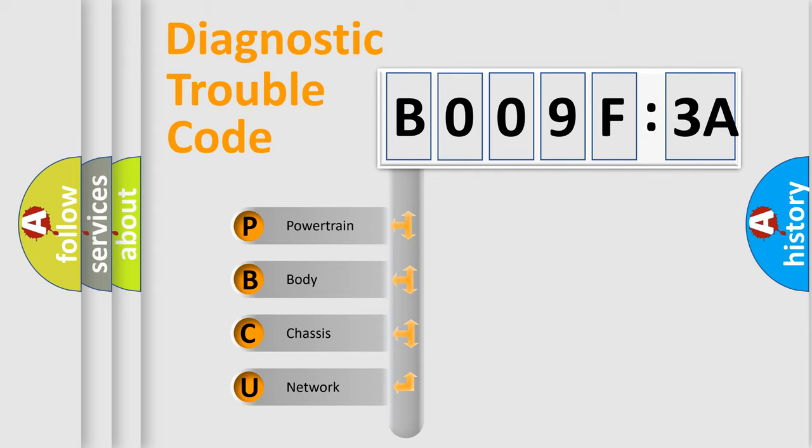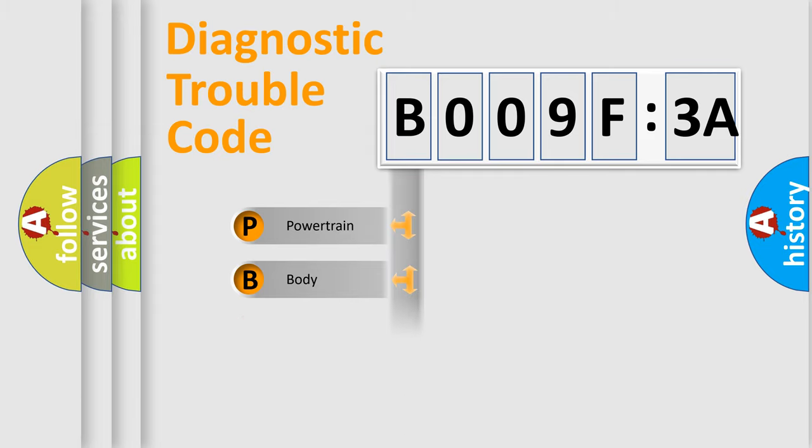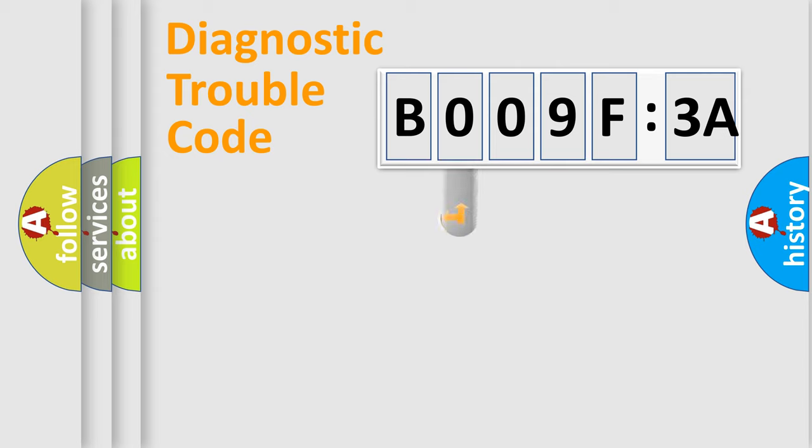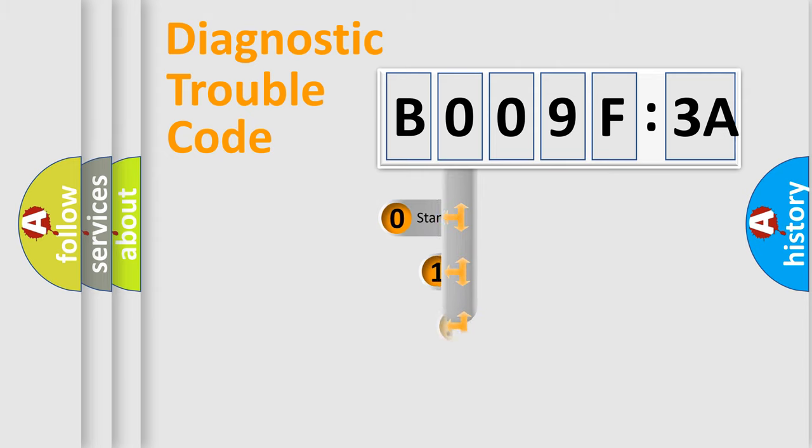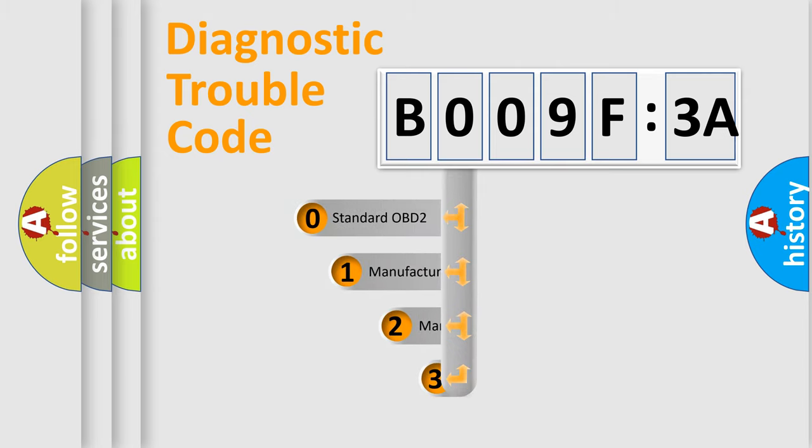We divide the electric system of automobile into four basic units: Powertrain, Body, Chassis, and Network. This distribution is defined in the first character code.